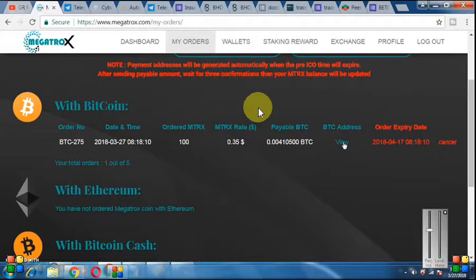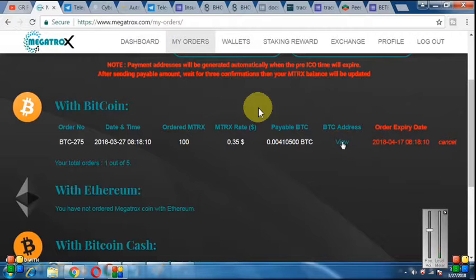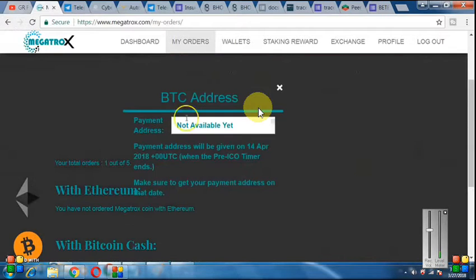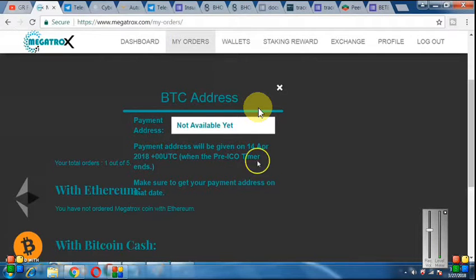After that, click on View Address. Note that the order has an expiry date — you will see it is 174 months. Click on View BTC Address to see your address. However, when you click on View, the payment address says Not Available. This means that you need to place your order in pre-issue first, and the BTC address will show after 14 April.